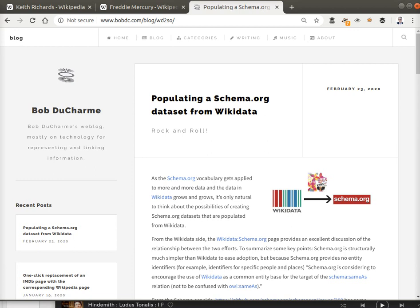I mentioned that Keith Richards was shown as having a role of lead guitarist with the Rolling Stones in Wikidata. I also quibbled with that designation for him, but nevertheless, let's take a look.